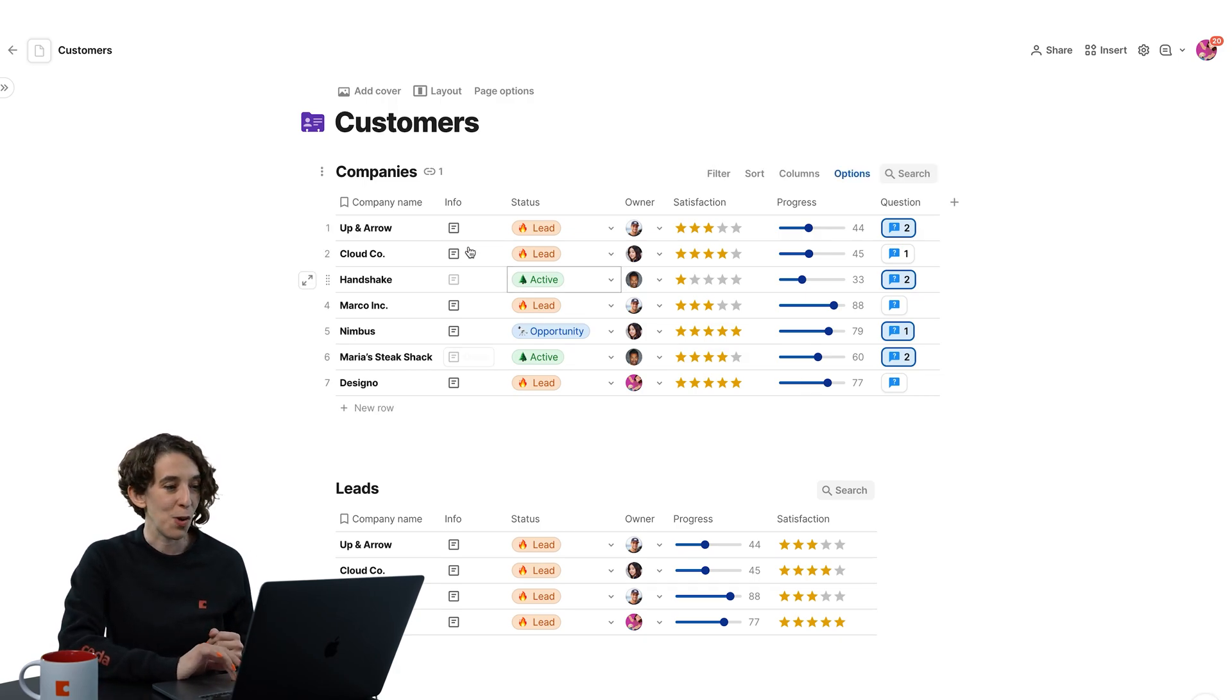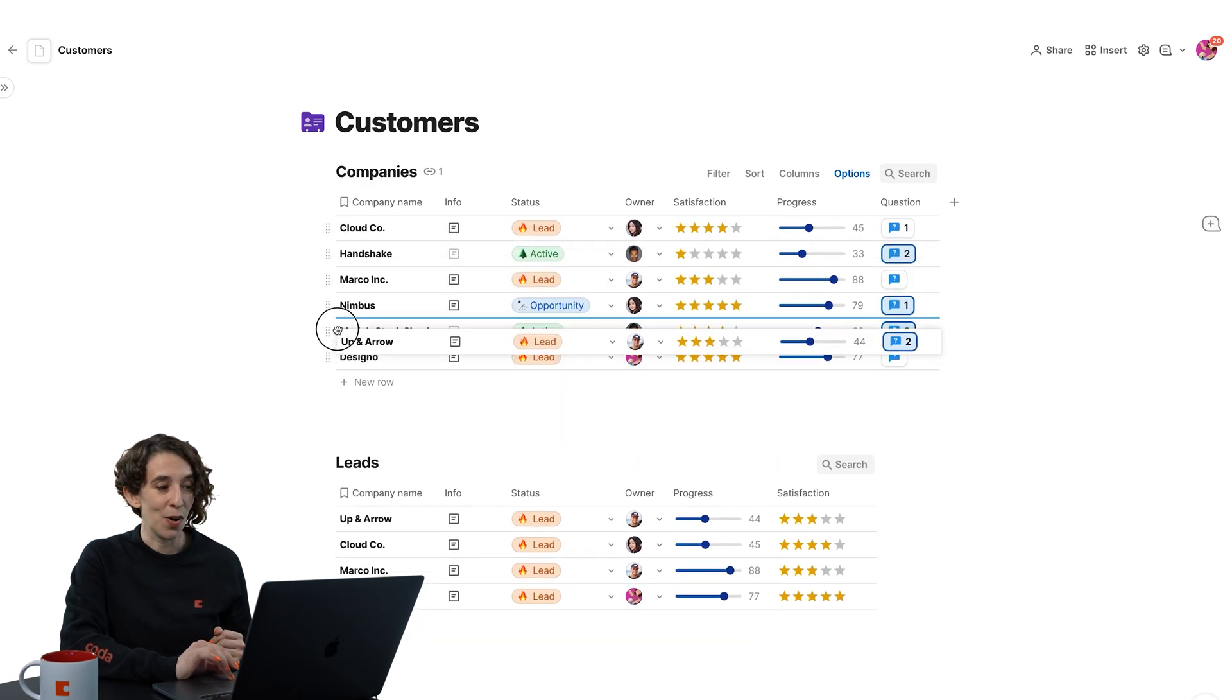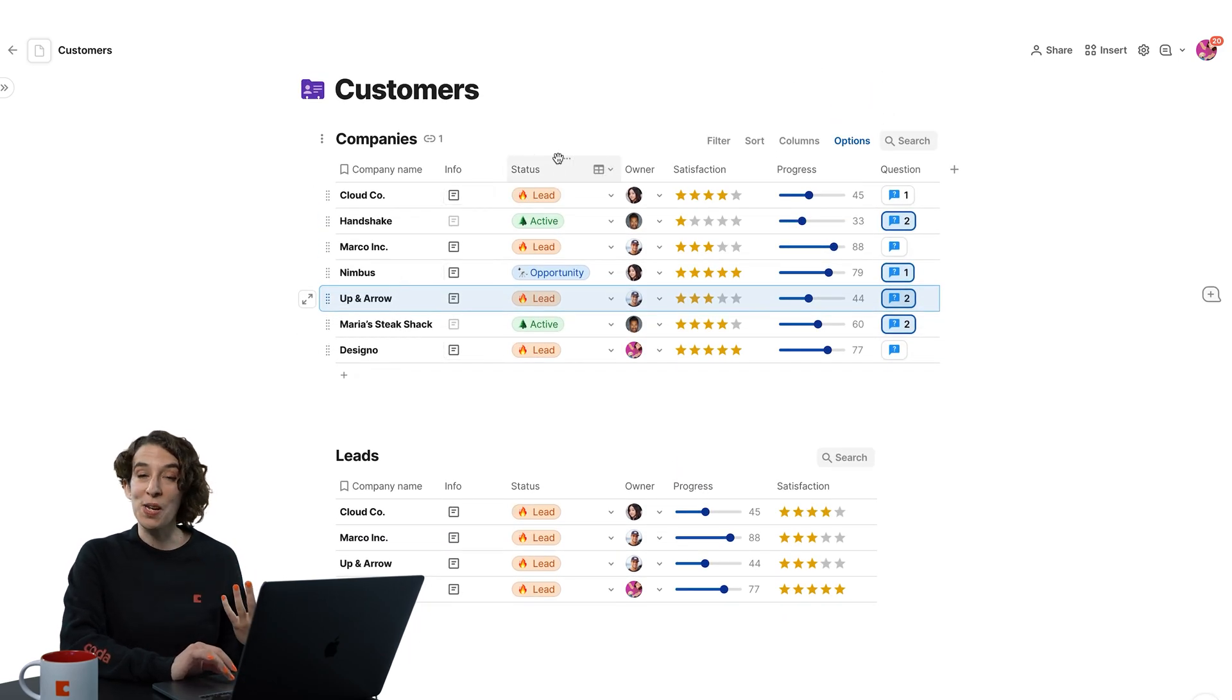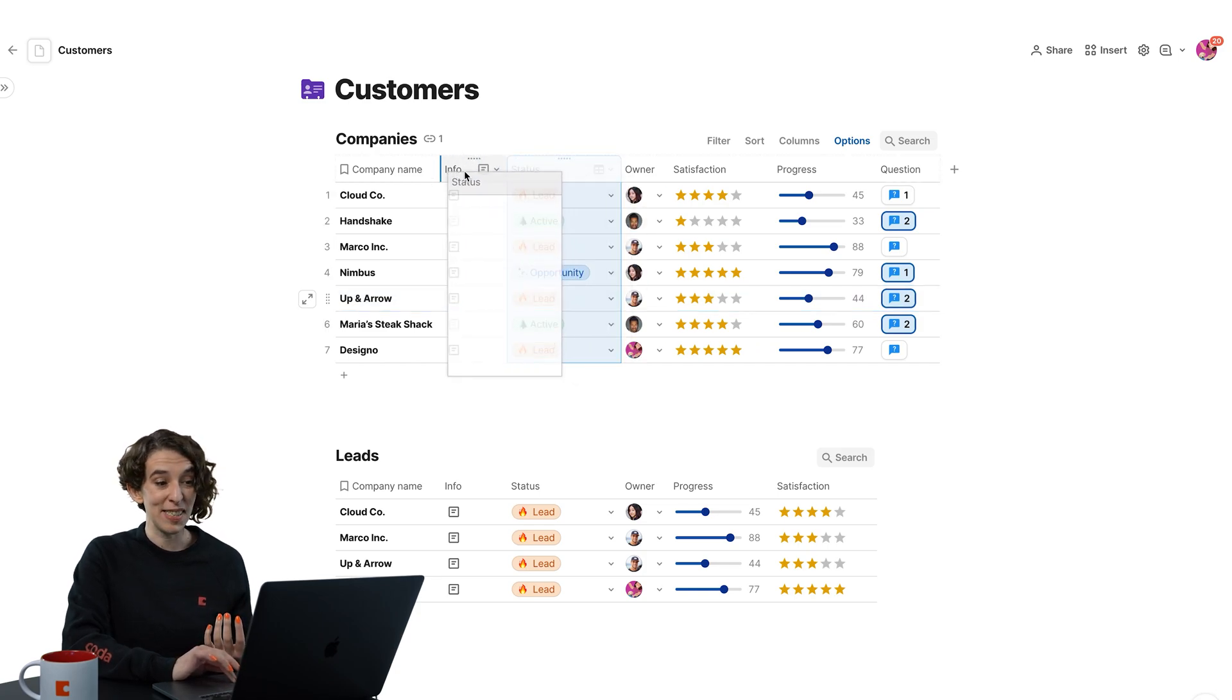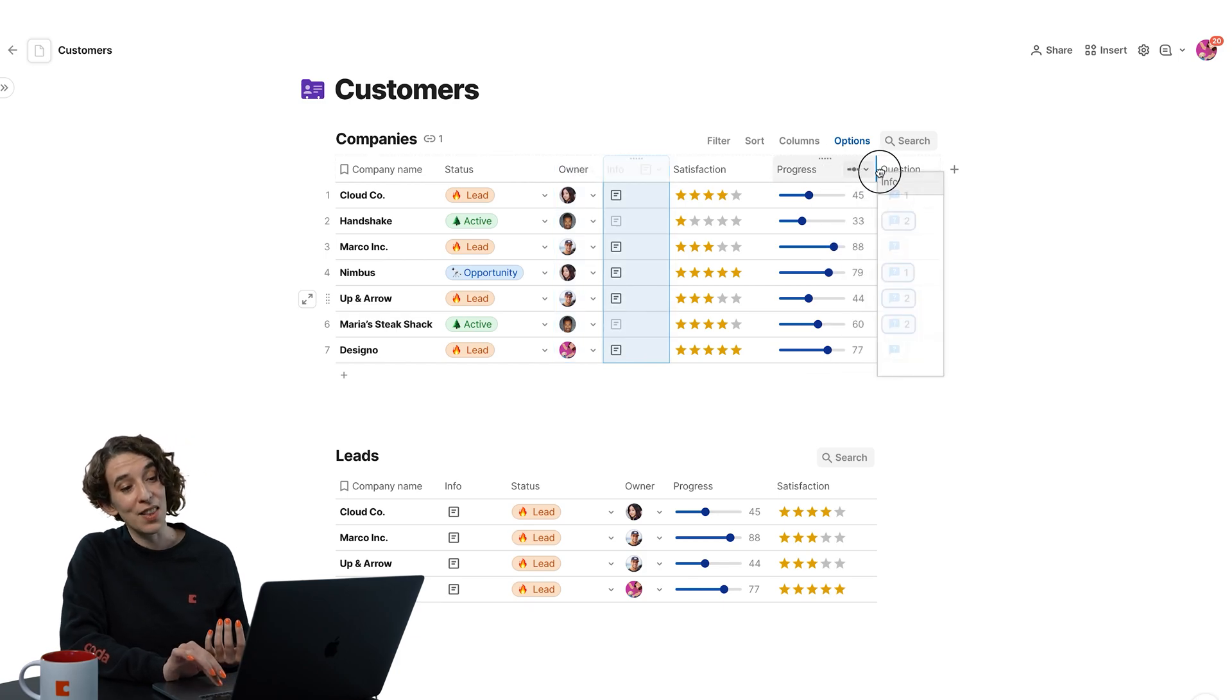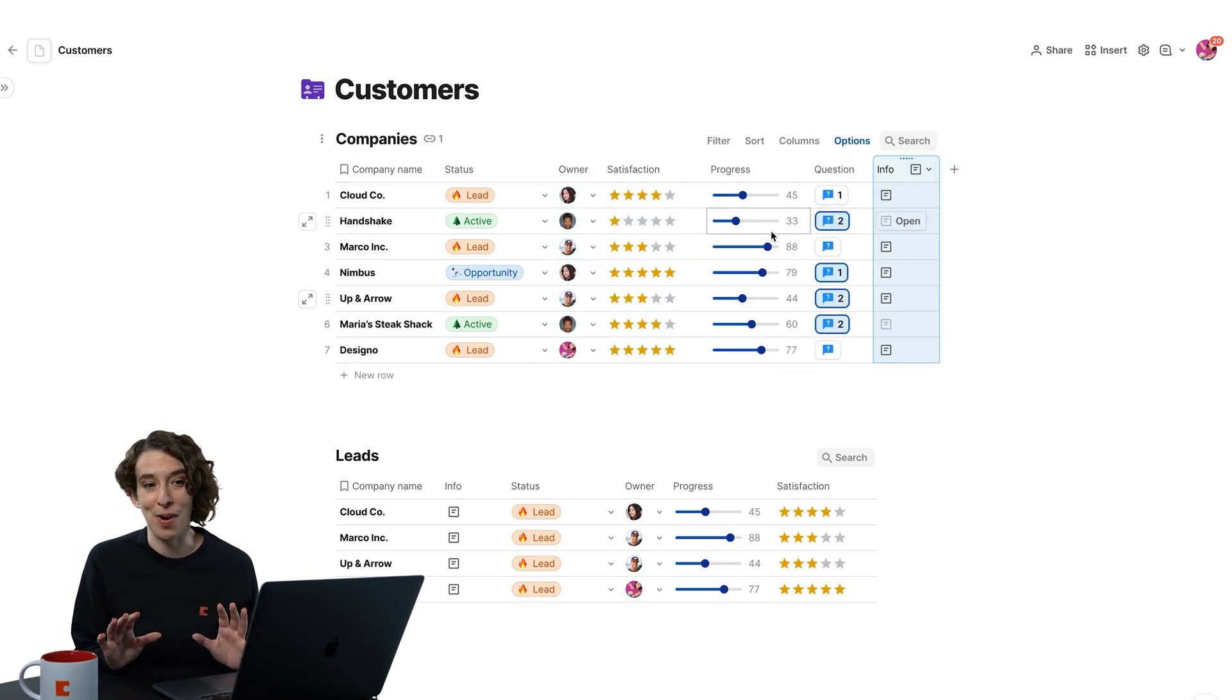Number one, if you want to move things around, you can just grab that little handle, move your rows around so you can reorganize it. You can also reorganize how you want those columns to be. Maybe I want to put my status first and then the owner and put the info right at the very end. So everything can be dragged and dropped around.